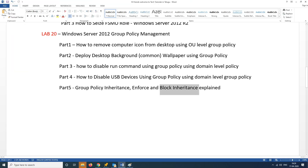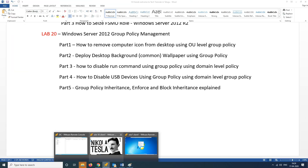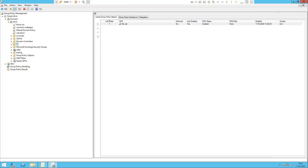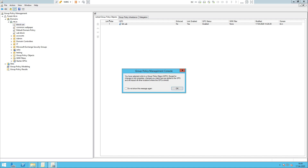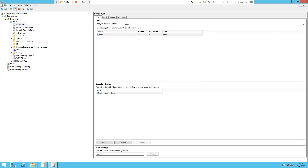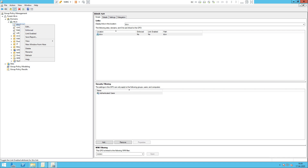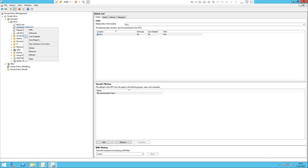For Inheritance, we can also choose Enforce. When you use Enforce on a particular OU, you can create a policy that must and should run regardless. For example, right-click on the policy and choose Enforce. Even if Block Inheritance is applied on a child OU, the Enforce option ensures the policy still applies. Select Enforce and confirm the change.